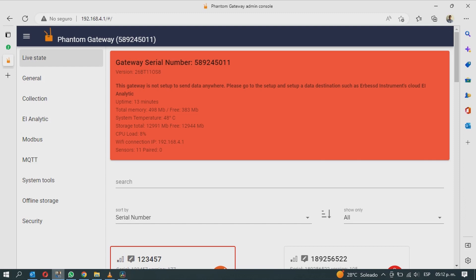If the Gateway is not yet configured to send data to any specific location, it will appear in red as shown in the video.